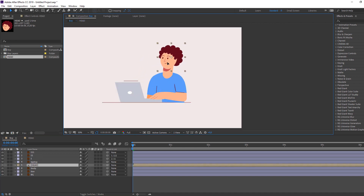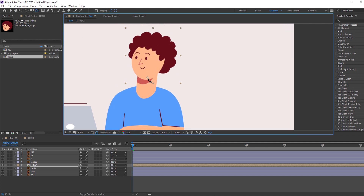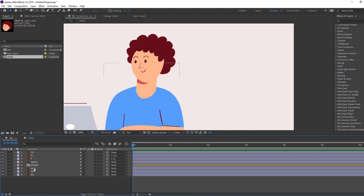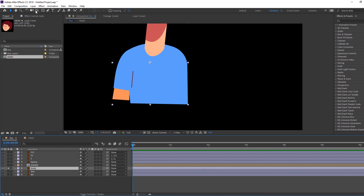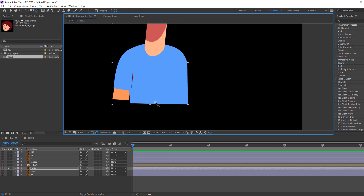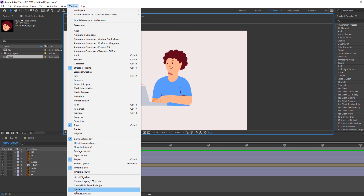Back to boy composition. Select this head, move it here. Then select pan behind and move the anchor point down. Select body, go to solo, select anchor point, move to down, then selection tool. Then go to Window and open Duik Bassel 2.